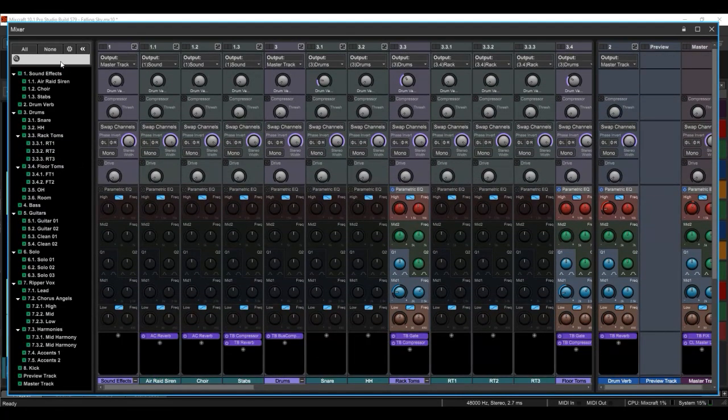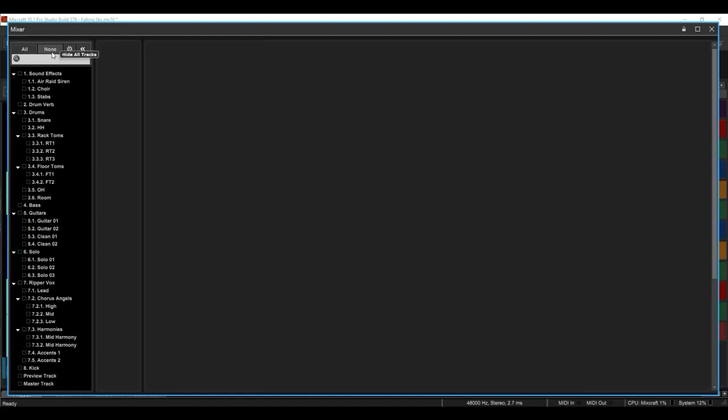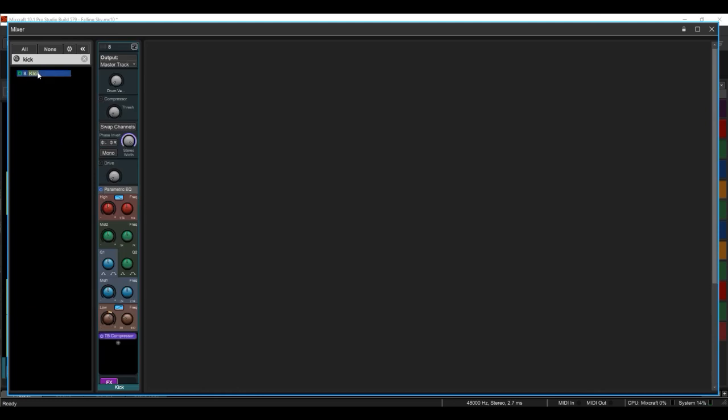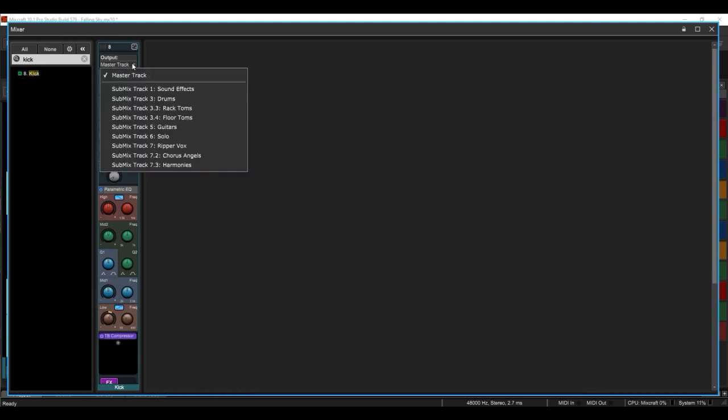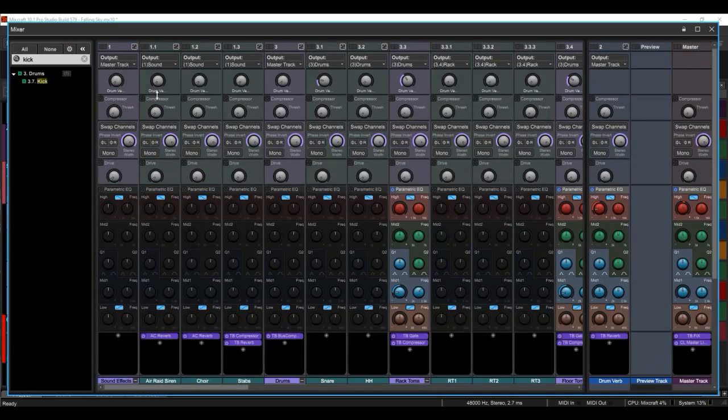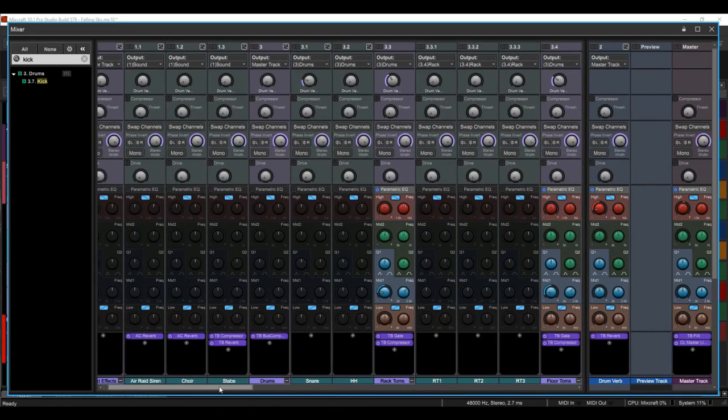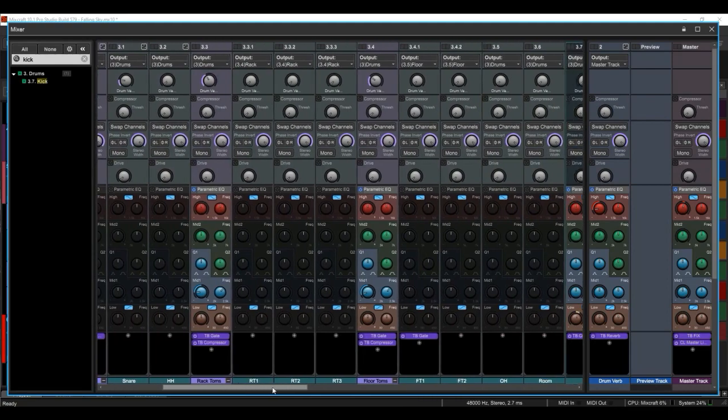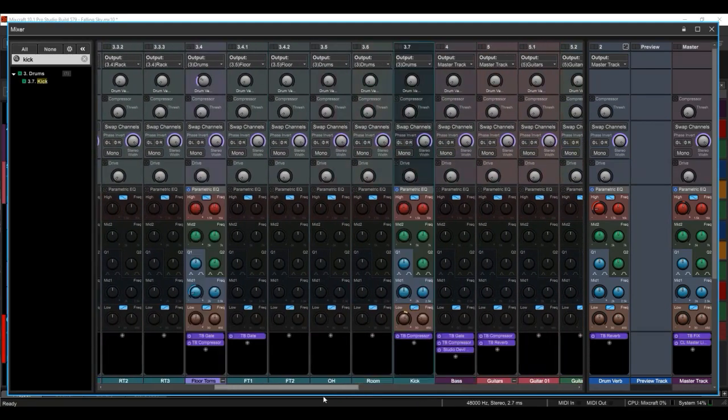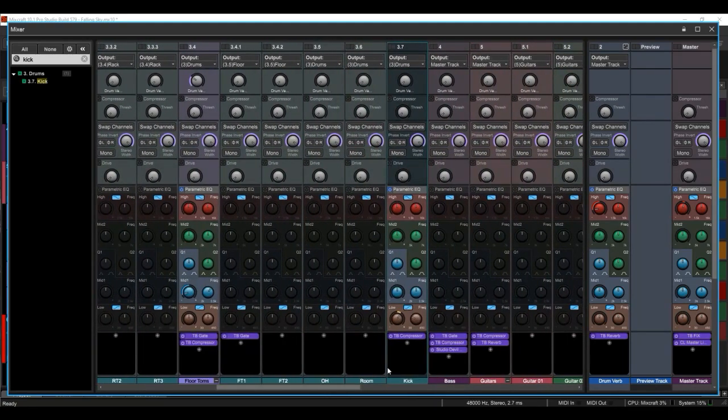What you can do is click none to show none and then search for kick, enable it. Then you can go back and say, well let's put that back where it was. Then we're going to hit all. And we know we're in the drums submix here and there's the kick again.